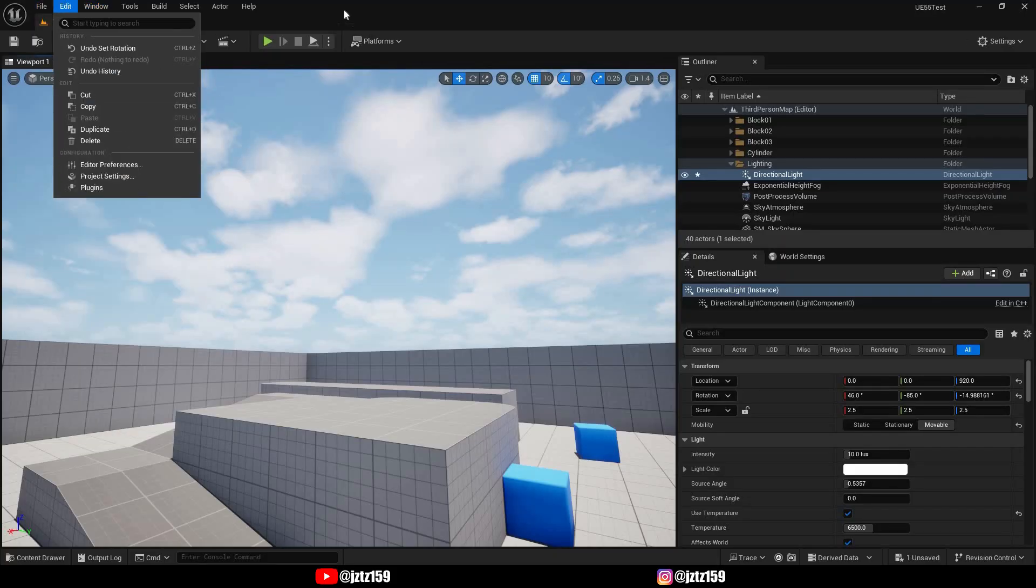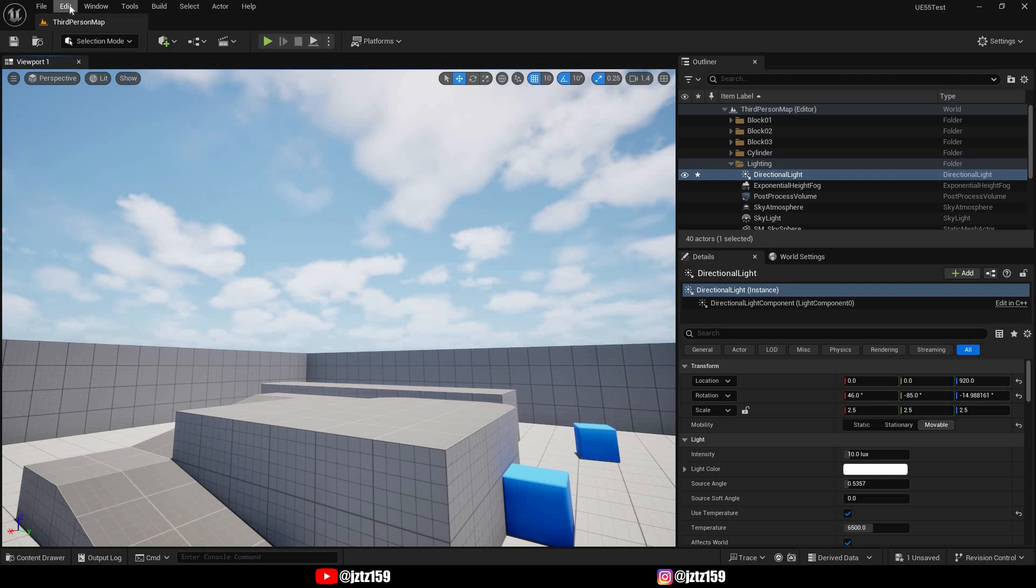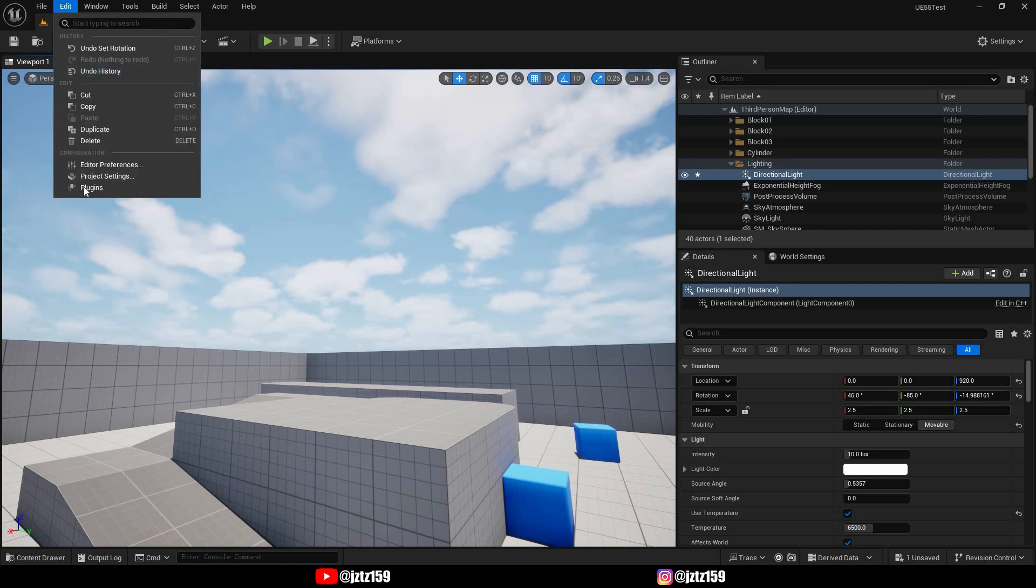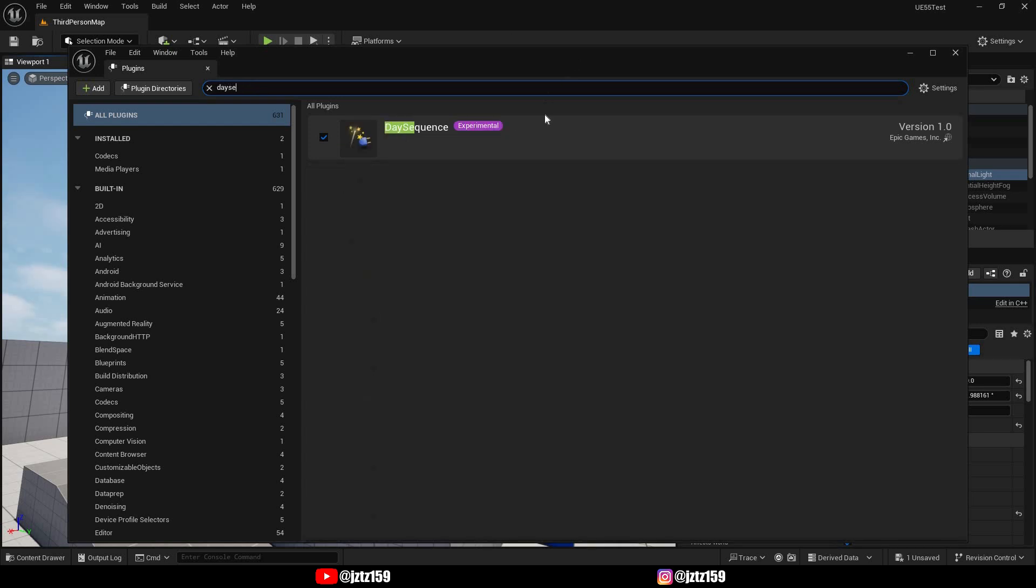So the first thing you want to do is make sure you have the plugin enabled. To do that, go to Edit then Plugins and then search for the day sequence plugin. As you can see I already have it enabled, but if you don't have it enabled, just enable it and restart the engine.